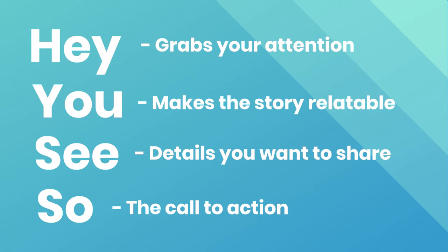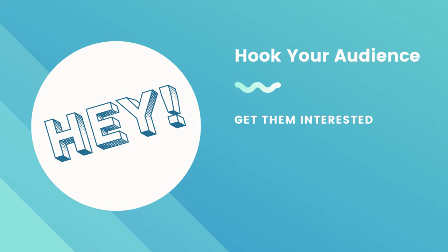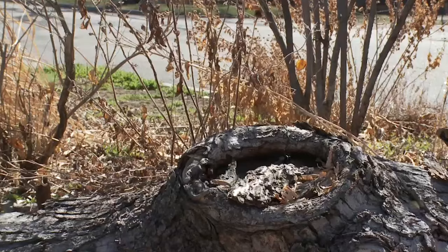Here's some further examples of what I mean by that. So Hey is the hook for your audience, meaning you want to get them interested.